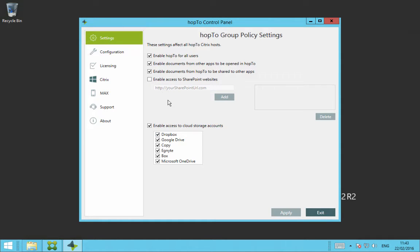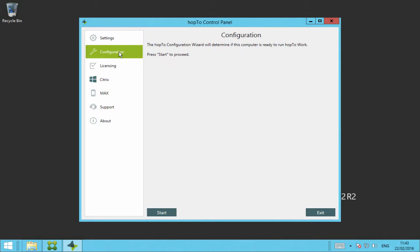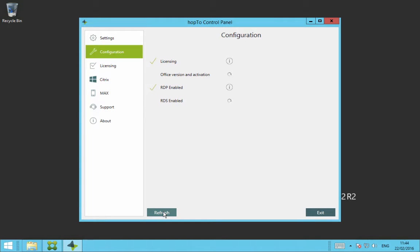The next tab in the Hop2 control panel is a configuration tab on the left hand side here. This tab is used to determine if this computer is ready to run Hop2 work. So to start, you just click on the start on the left hand corner here and it will go through various checks on your system.